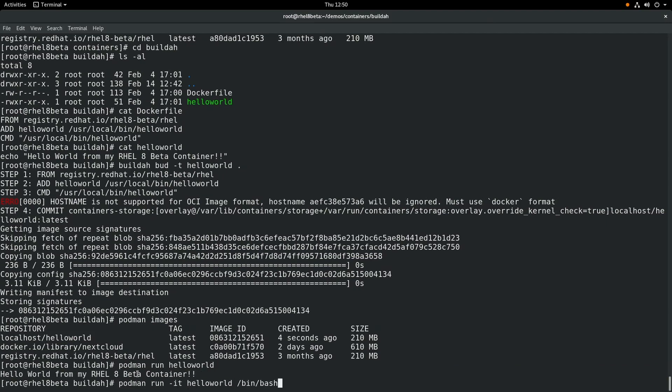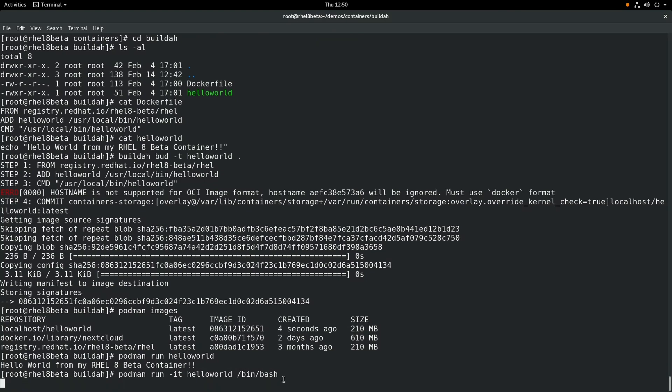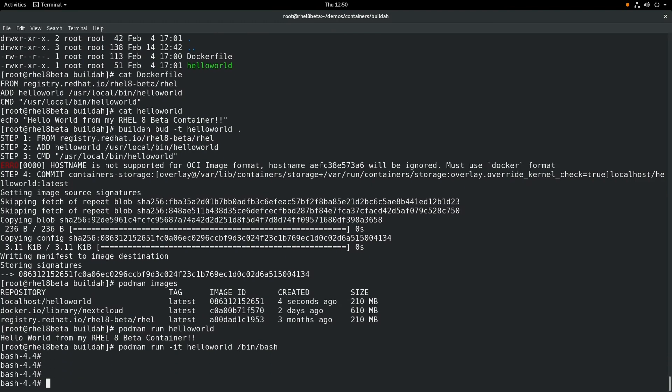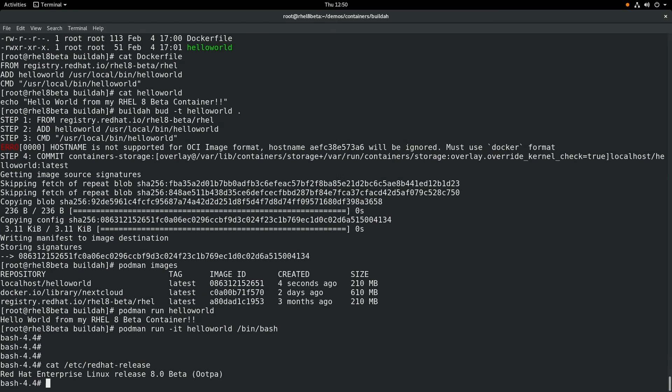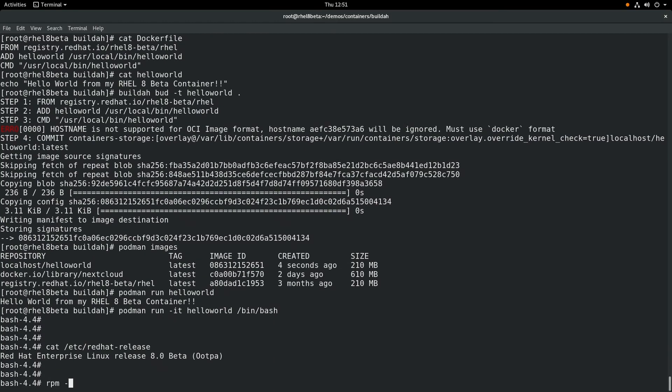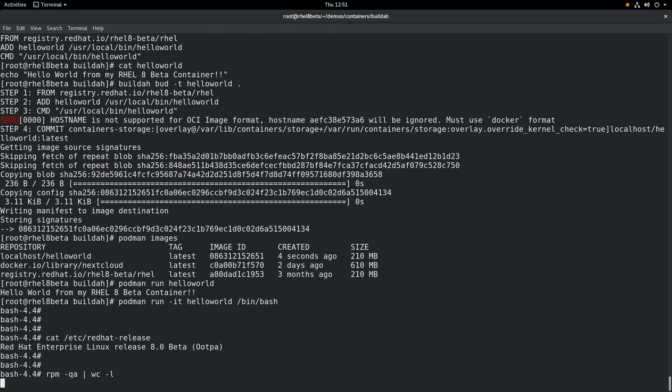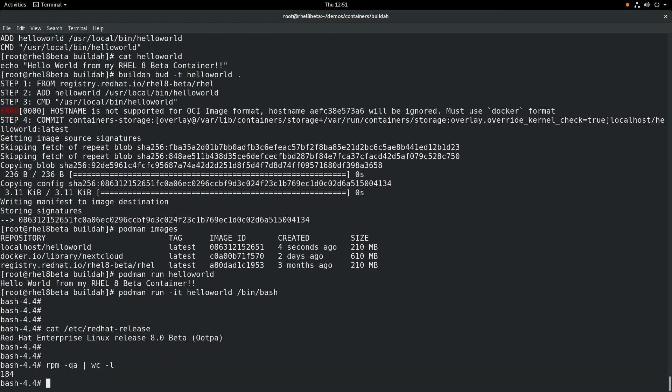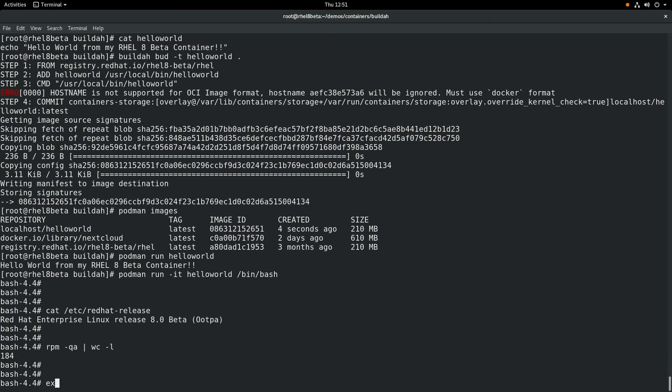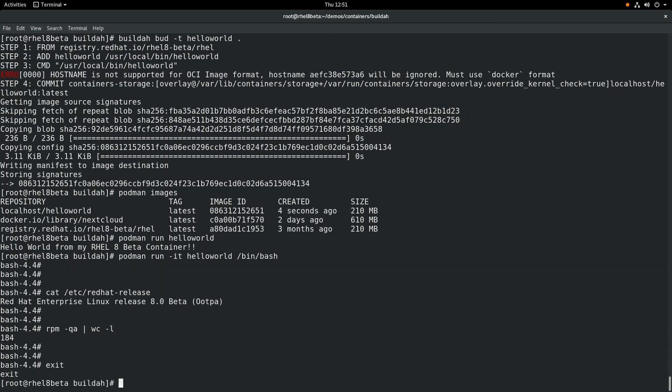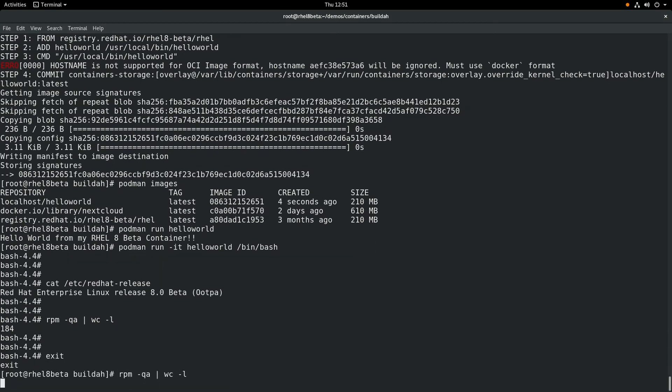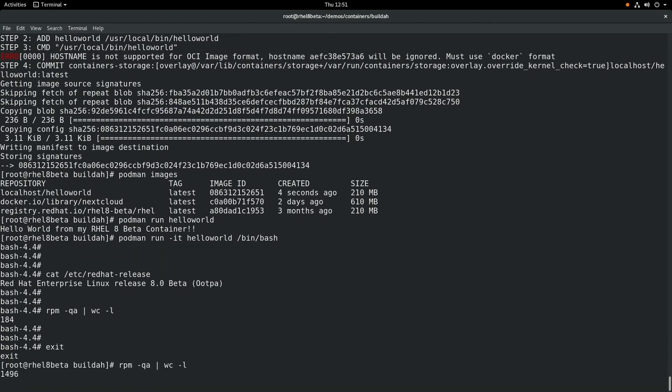If we want to pull up a shell within this container, we can do a podman run -it, the name of the image, and then /bin/bash is the command we want to run within the container. So if we run that, the container is created. And we can do things like cat /etc/redhat-release, which shows that this is a RHEL 8 beta container image. And if we run rpm -qa, we can see there's 184 packages within this container image.